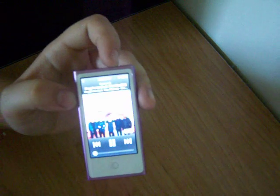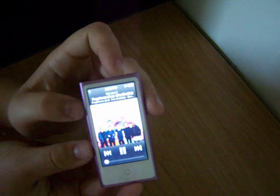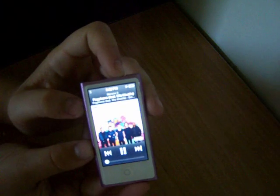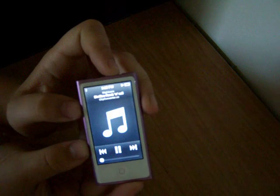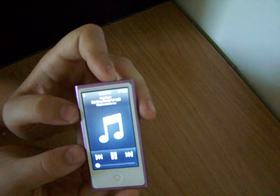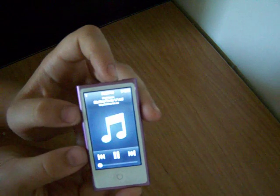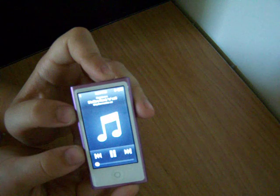Now to change the track, what you want to do to go one track forward, double click. You can see it changed to Skrillex Rock and Roll.